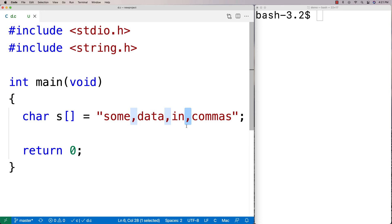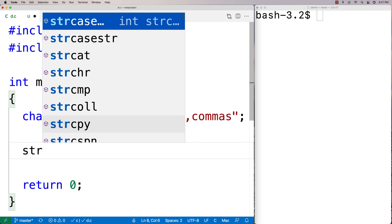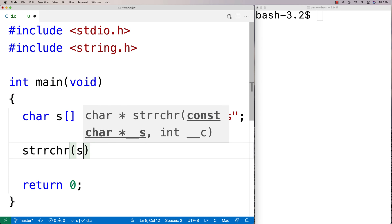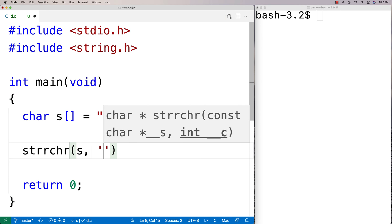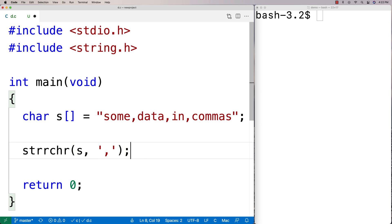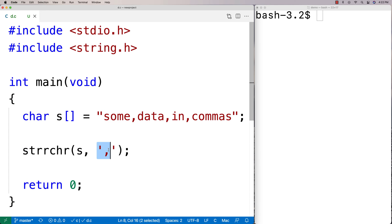So to find it, we're going to call the function. We're going to say strrchr and we'll pass it s, and then we'll pass it a comma. You give it the string that you want to find the character in as the first argument, and the character itself as the second argument.